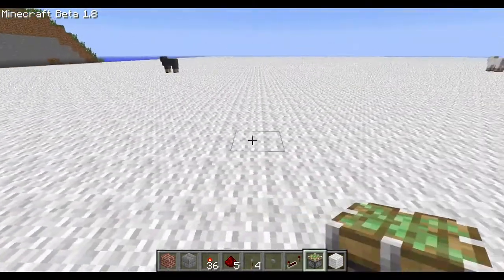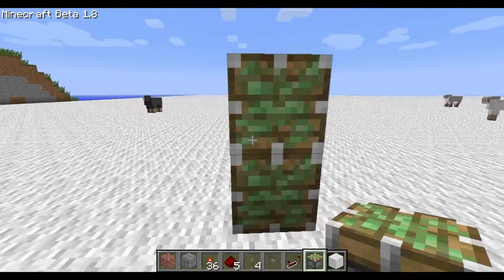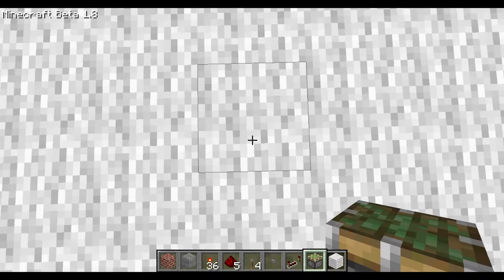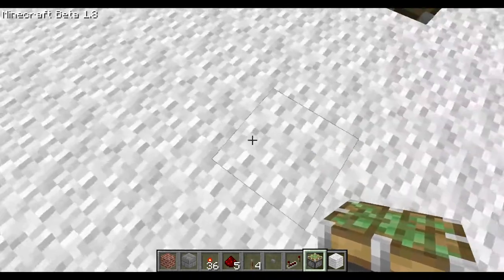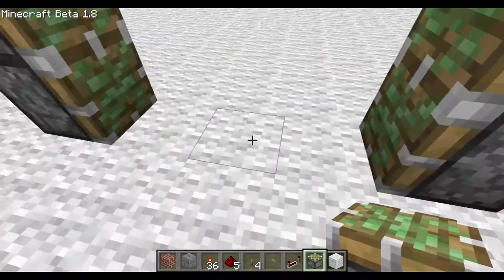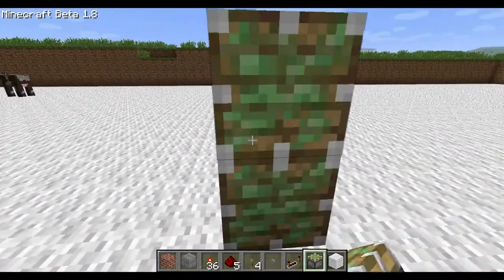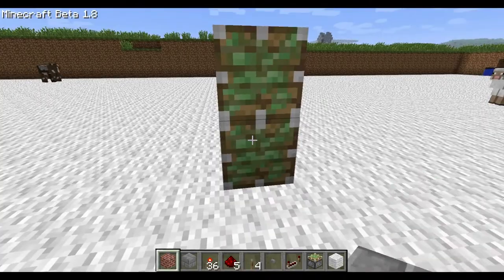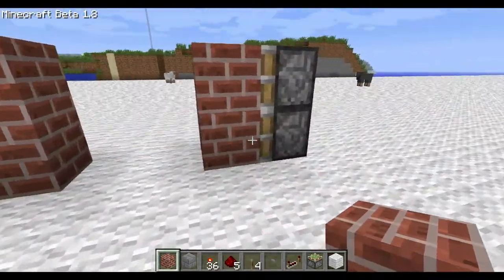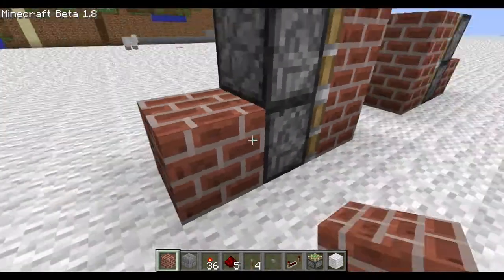The first thing you'll want to do is place your sticky pistons down. You need one on top of the other like this, and you'll want four squares in between them. Then you'll want to put bricks here, and bricks here, and bricks here as well.